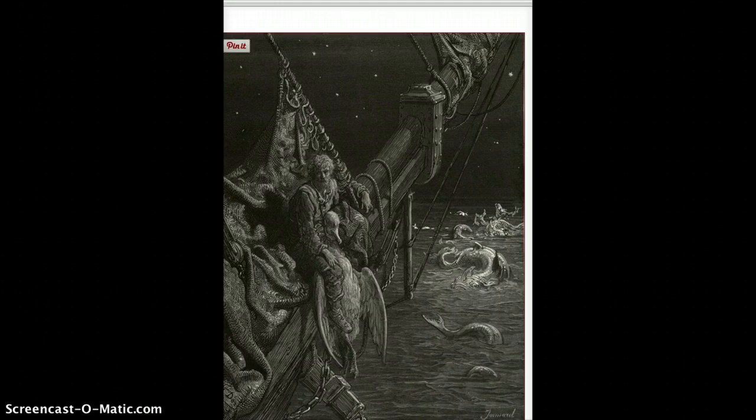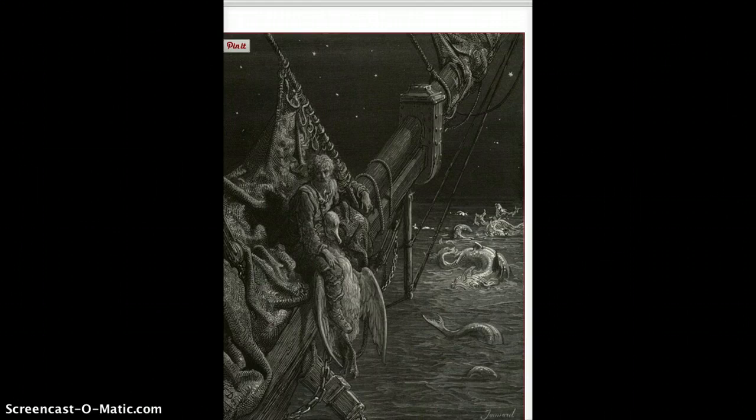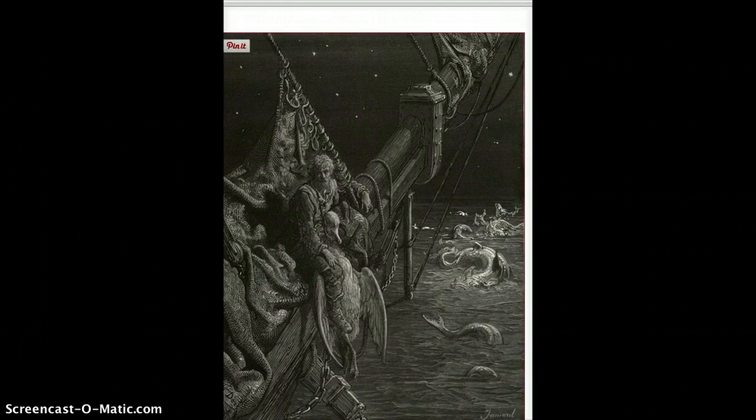And at this moment, when he blesses them, the albatross falls from his neck and sank like lead into the sea. So the albatross that was hung around his neck as punishment has dropped down, so he no longer has to wear this bird about his neck. The cross that he's borne for this long has dropped from his neck.